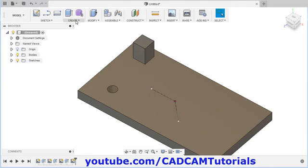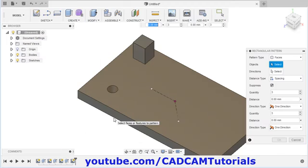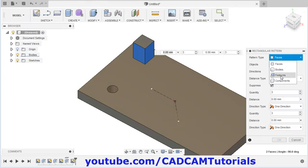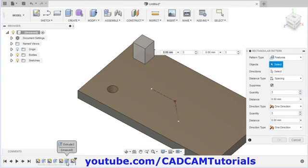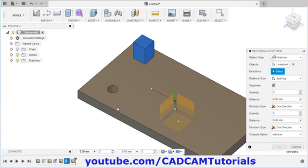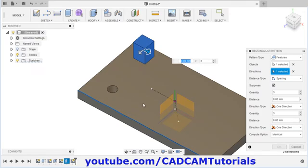Then again click on create, pattern, rectangular pattern. Now pattern type is faces. For such a type of object, faces is not that much suitable because you will have to click multiple times. For such an object, in place of faces you can use features. Select the feature you want to pattern. Then again give direction 1. I will click on deselect and select the direction. For direction 2 which is at an angle, I will select this construction line.